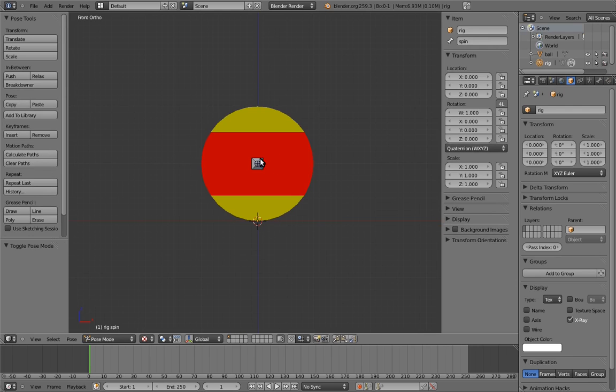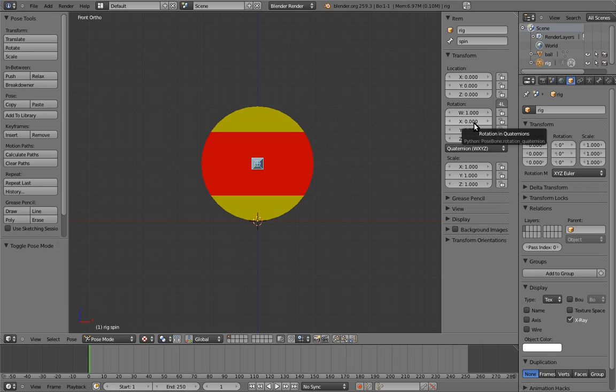Now go into pose mode, and select the bone. You may notice that the rotation transforms on the bone actually has four components. That's because bones by default are set to use quaternions to represent their rotations. Quaternions have some important advantages when dealing with 3D rotations, and I'll explain them later on.